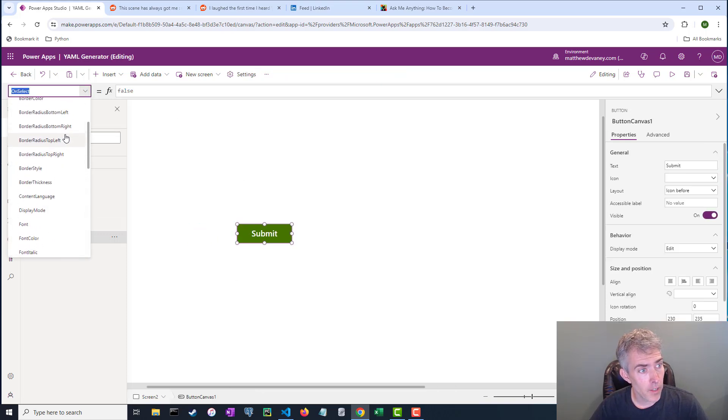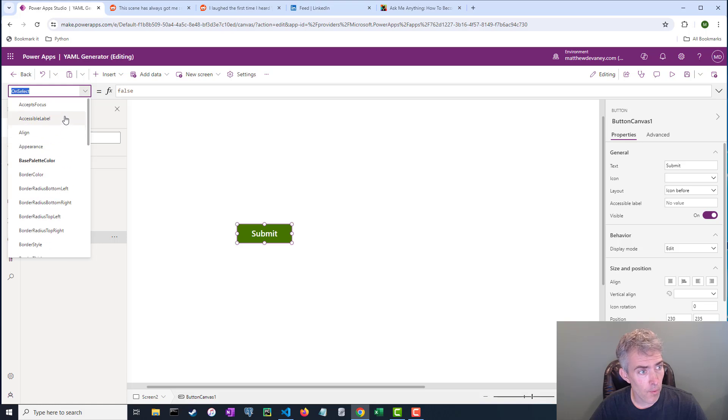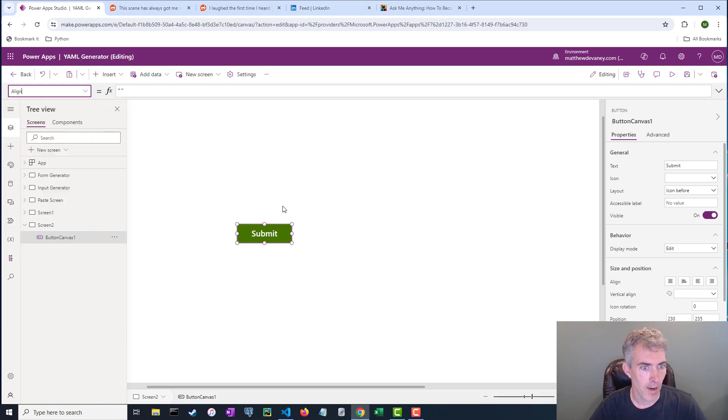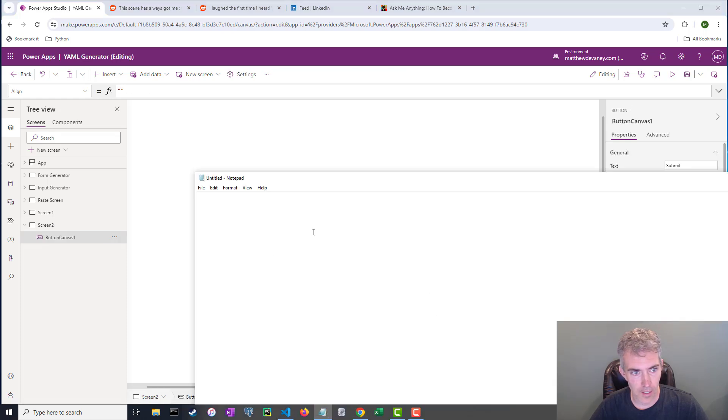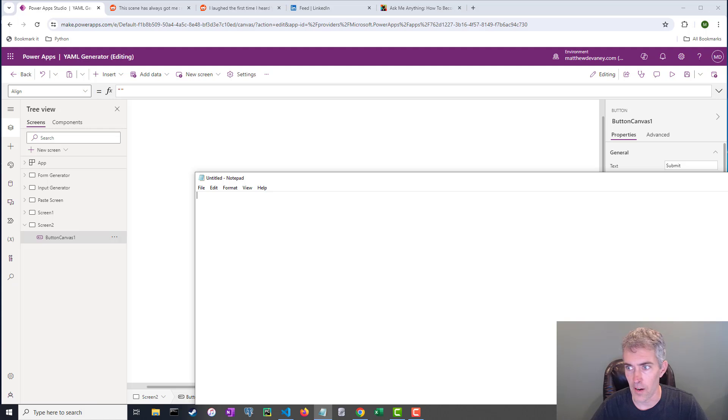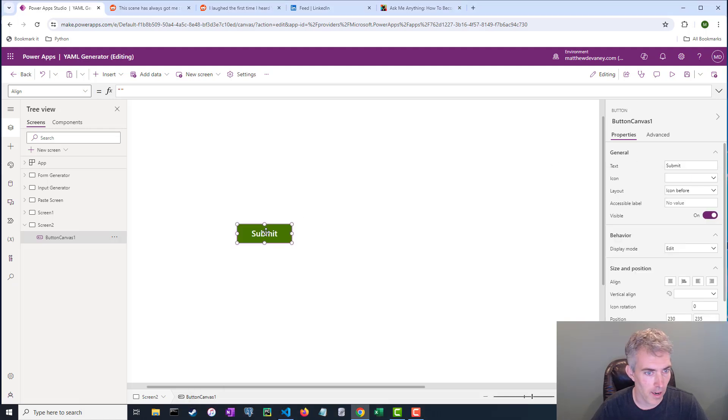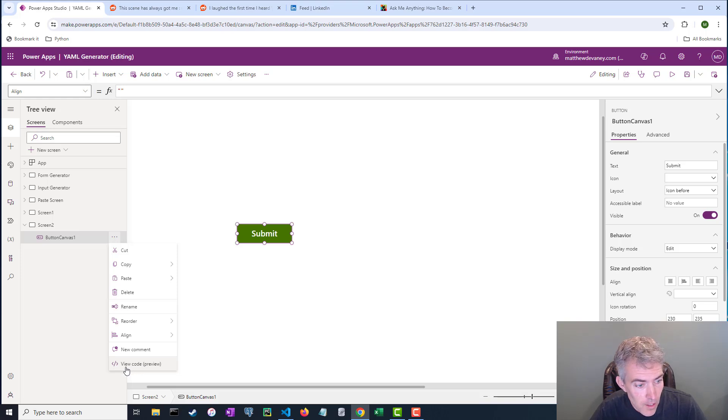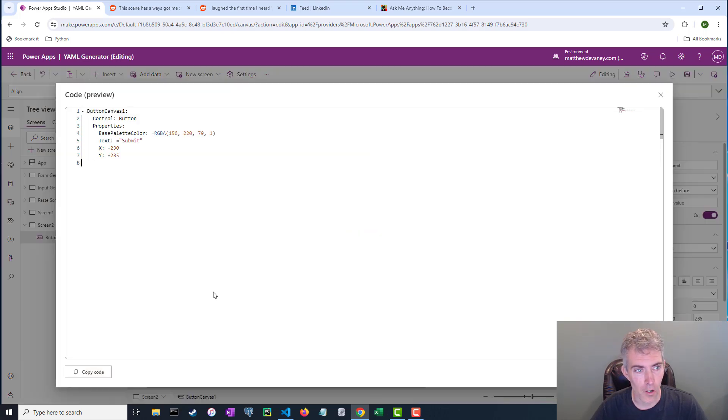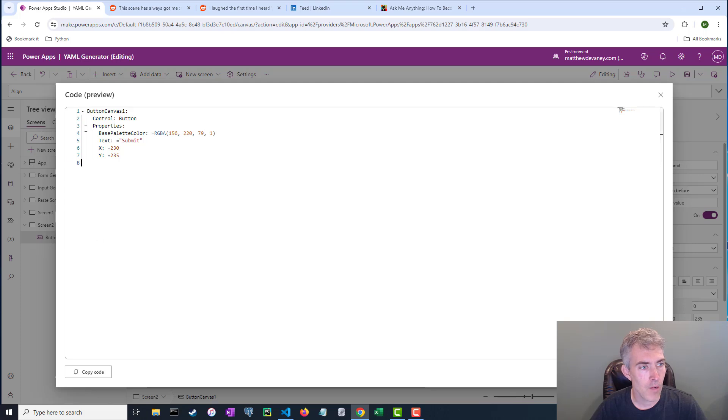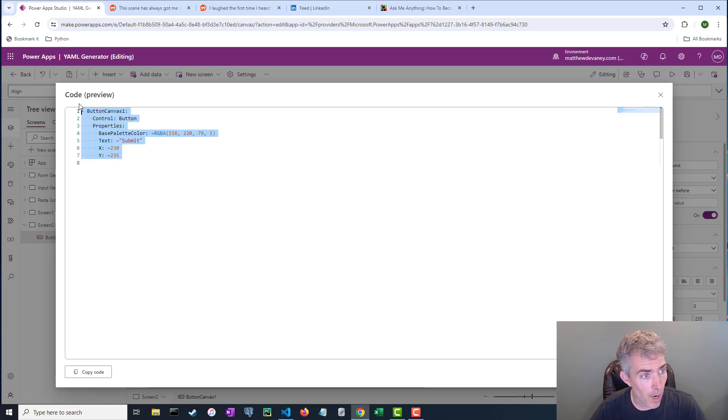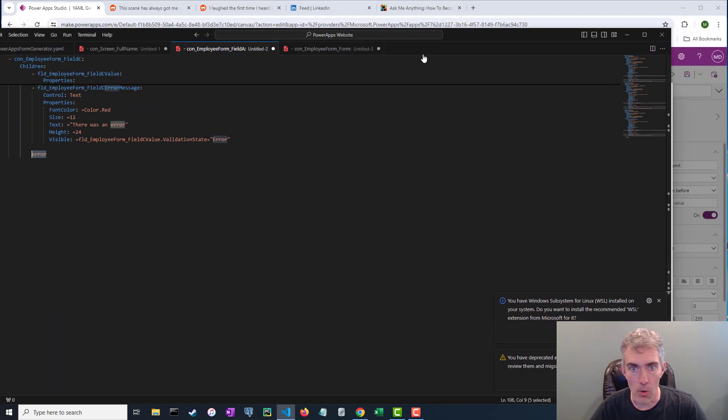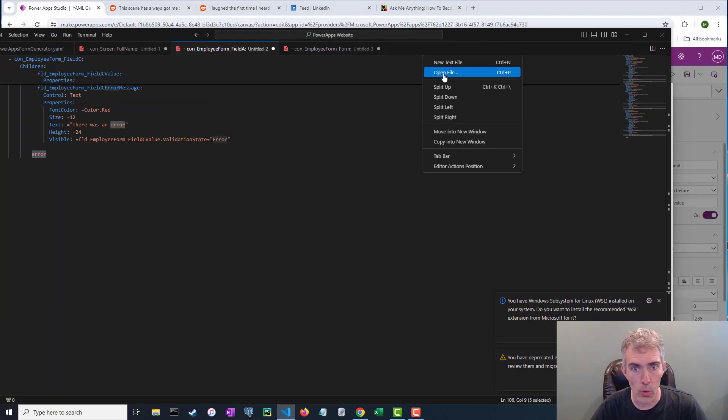Now all of the code, all of the properties for this button are trapped inside the formula bar up here. And if we copy and paste this into say a notepad, what are we gonna see? We're gonna see nothing, because there's no code there. But if I click on these three dots here, you can see this new feature called view code. Holy moly. Everything that was trapped up in that formula bar, I can see those properties right here. And the cool thing is I can copy and paste them into VS Code.